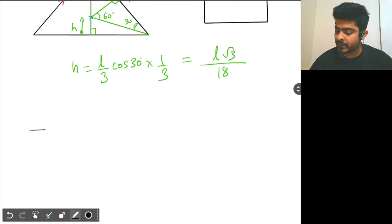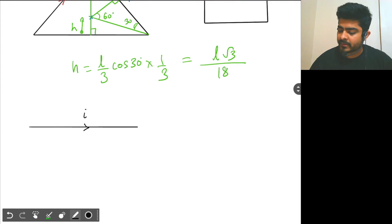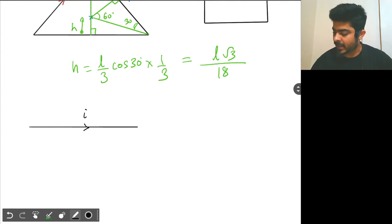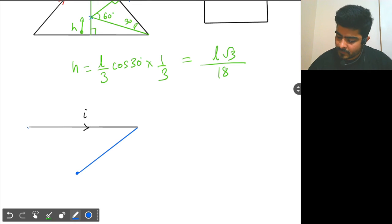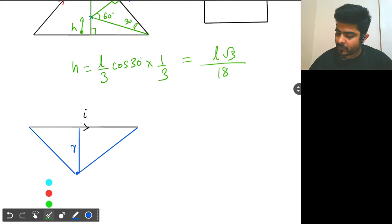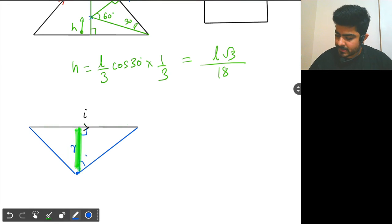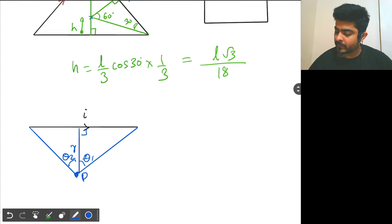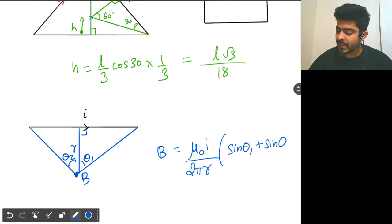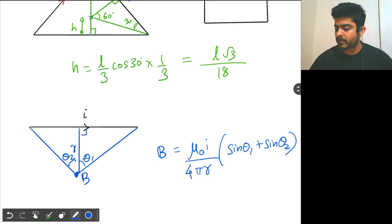Here I will use the formula: if I have a wire having a current I, and I want to find the magnetic field at a point that is r distance away from the wire, with angles θ1 and θ2 from the perpendicular, then the magnetic field B at that point is given by μ₀i by 4πr times (sin θ1 + sin θ2).